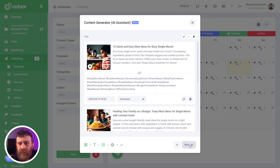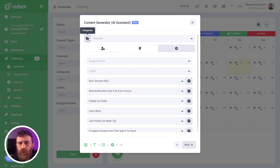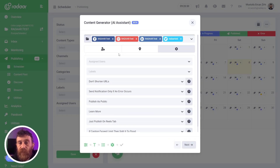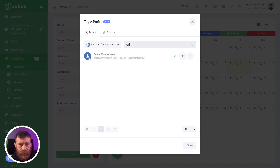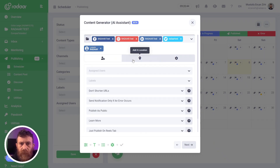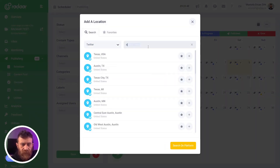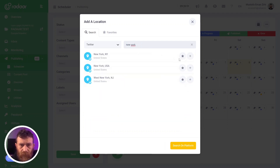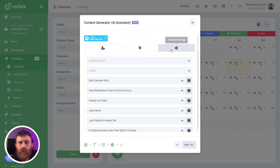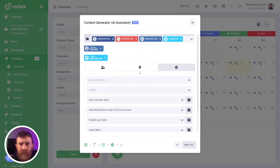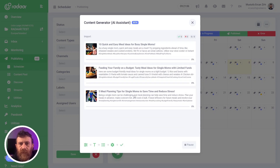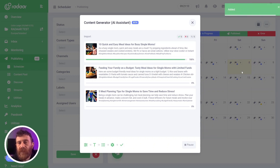Once your contents are ready to create and schedule, click the Next button. At this step, you can choose your social media profiles where you want to publish these contents. You can also tag a person and add a location — for example, New York. You can also arrange your advanced settings like 'don't shorten URLs,' and when you feel ready, just click the Next button and your content will be created on your scheduler according to your choices.